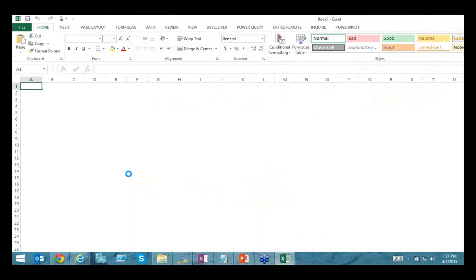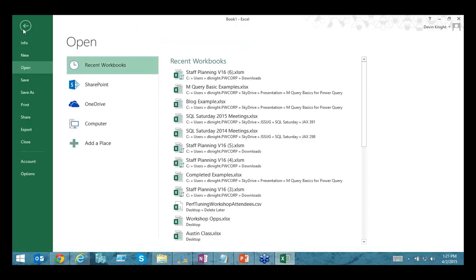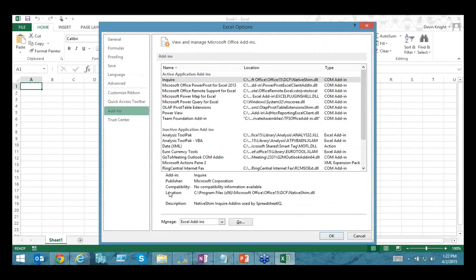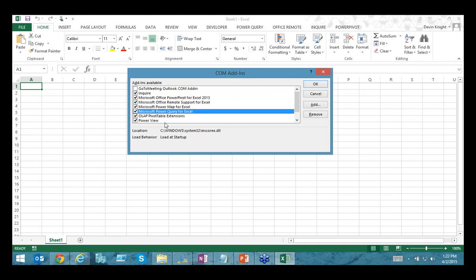If you download and install Power Query and don't initially see the tab, go to File, Options, Add-ins, change the dropdown to COM Add-ins, and hit Go. You'll see a list of installed add-ins — check Power Query to add it to your Excel ribbon. Mine's already installed and showing in the top ribbon. You can also check in the ribbon whether a button is lit up indicating a new update is available to download.